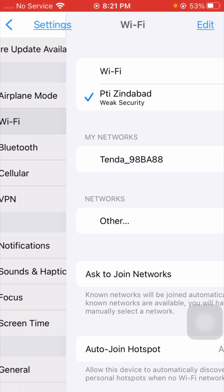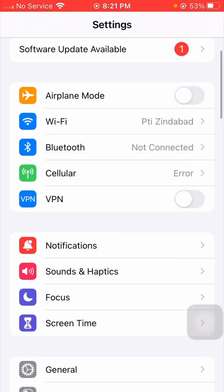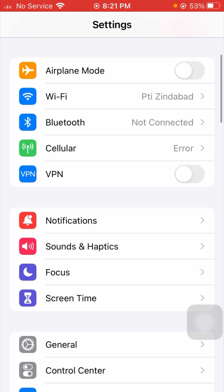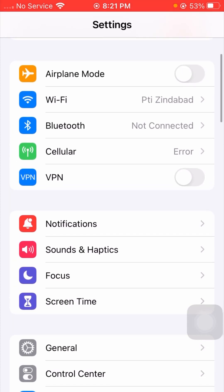After that, go back and check that your problem has been fixed or not. For the second method, if you are using mobile data, check that your mobile data is enabled. If your mobile data is not enabled, turn it on, then check if your problem has been fixed.